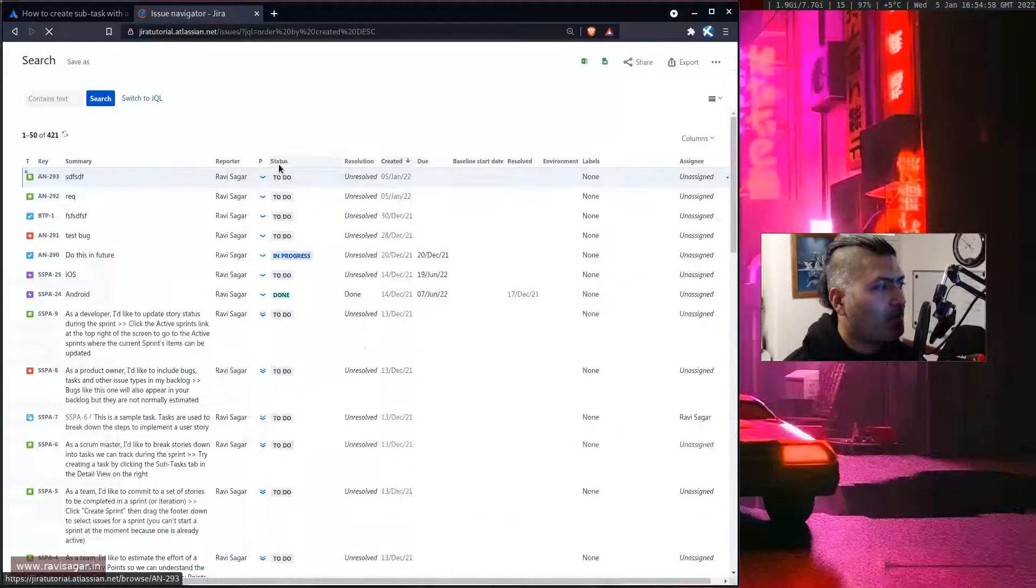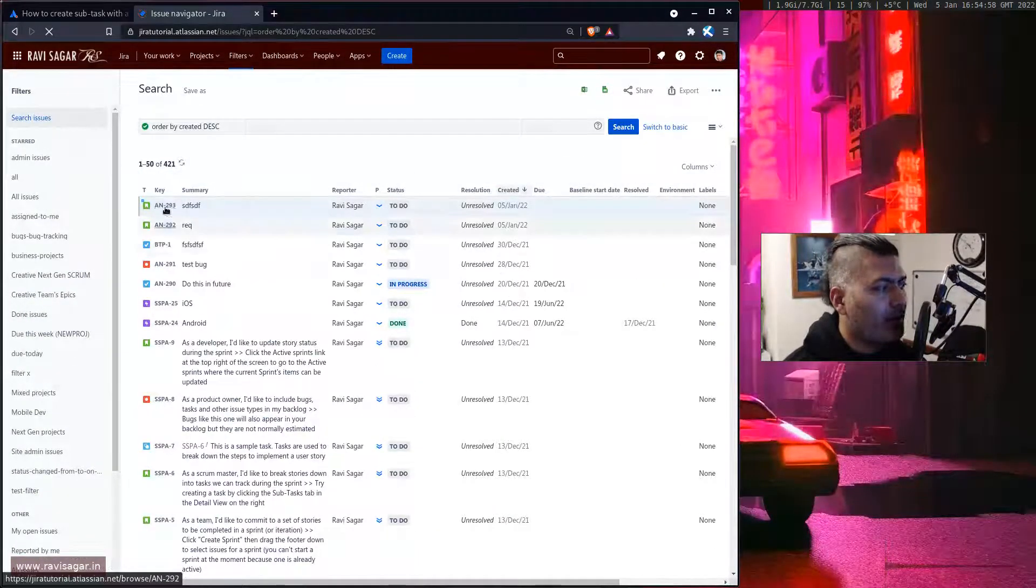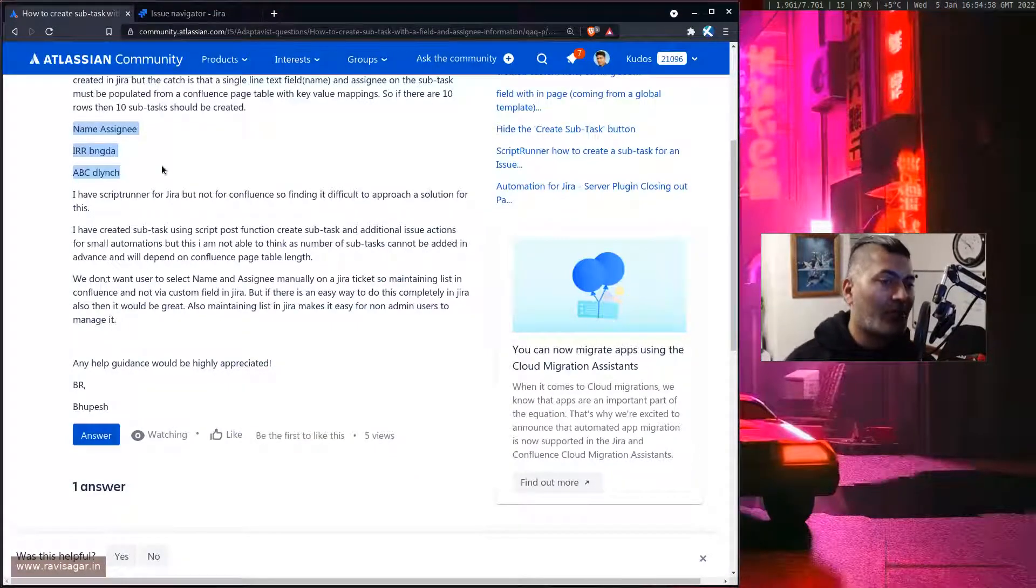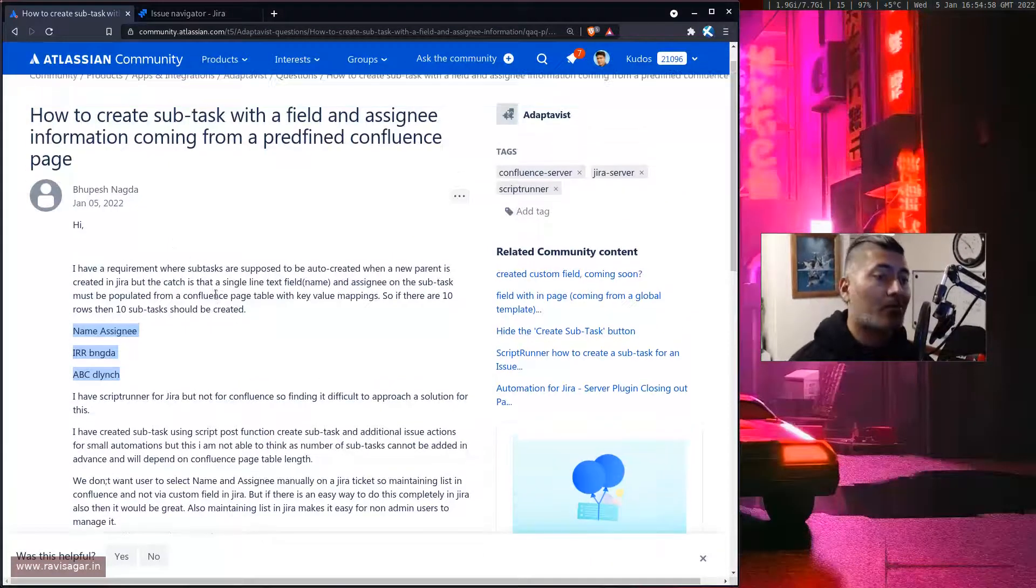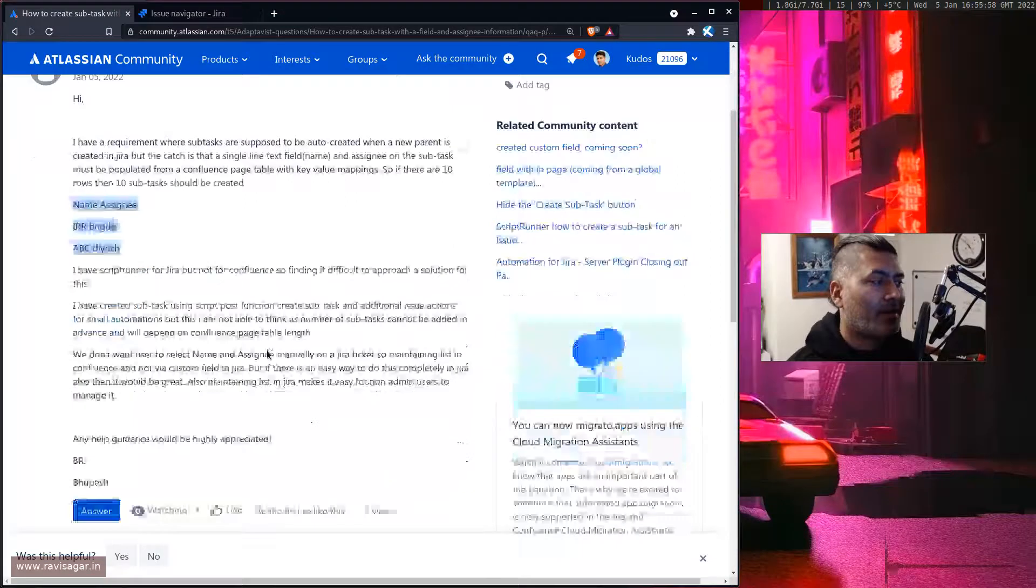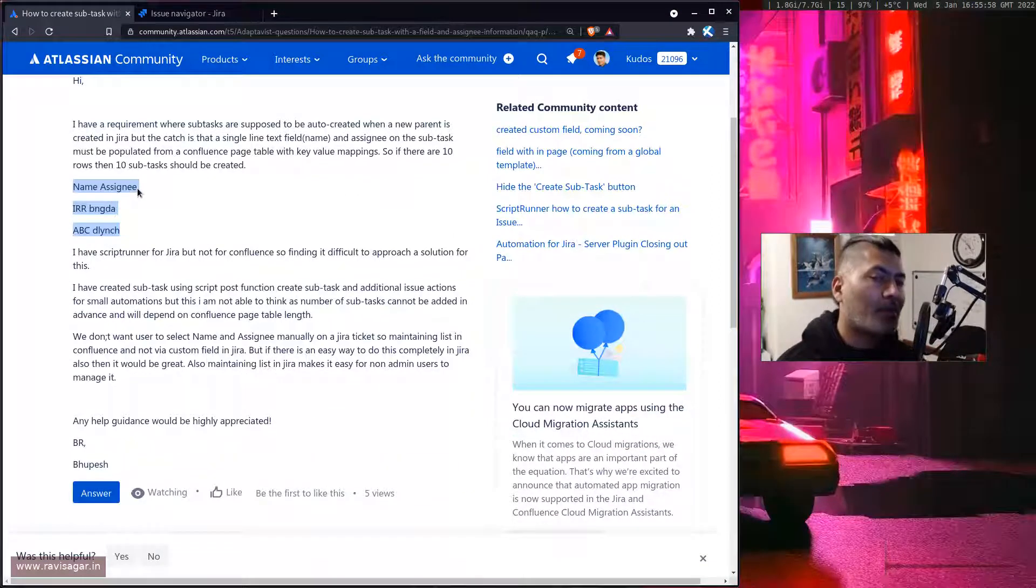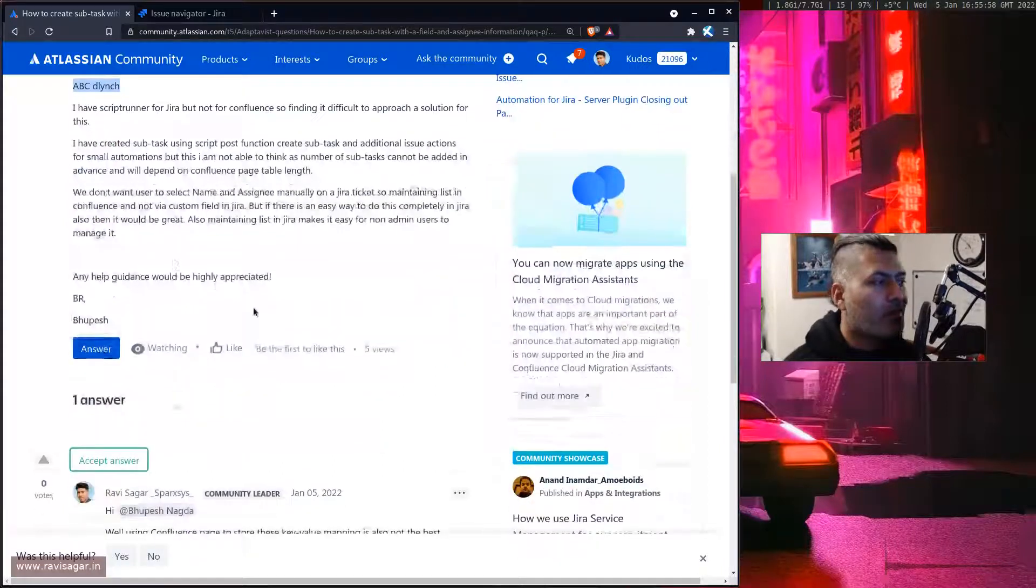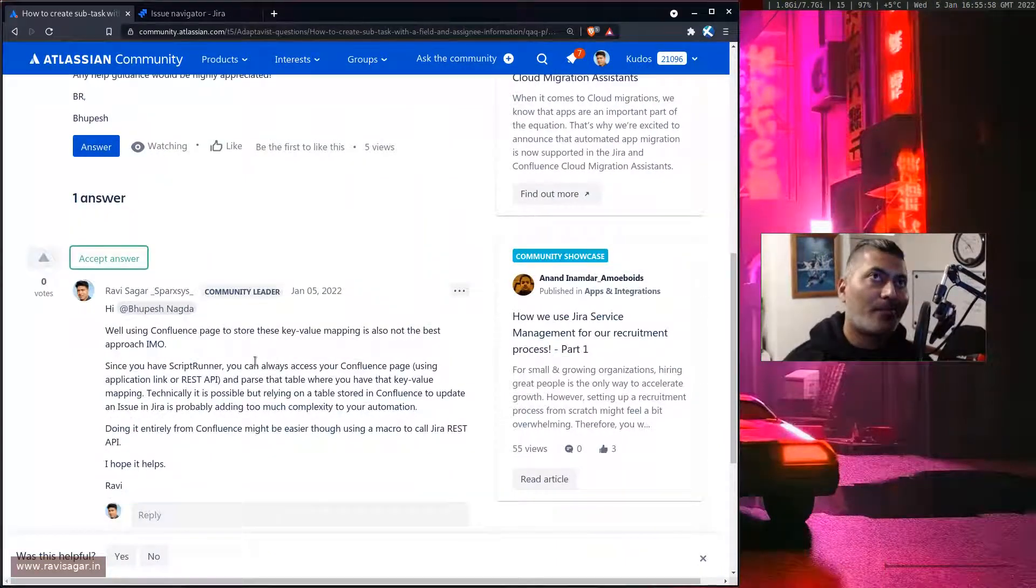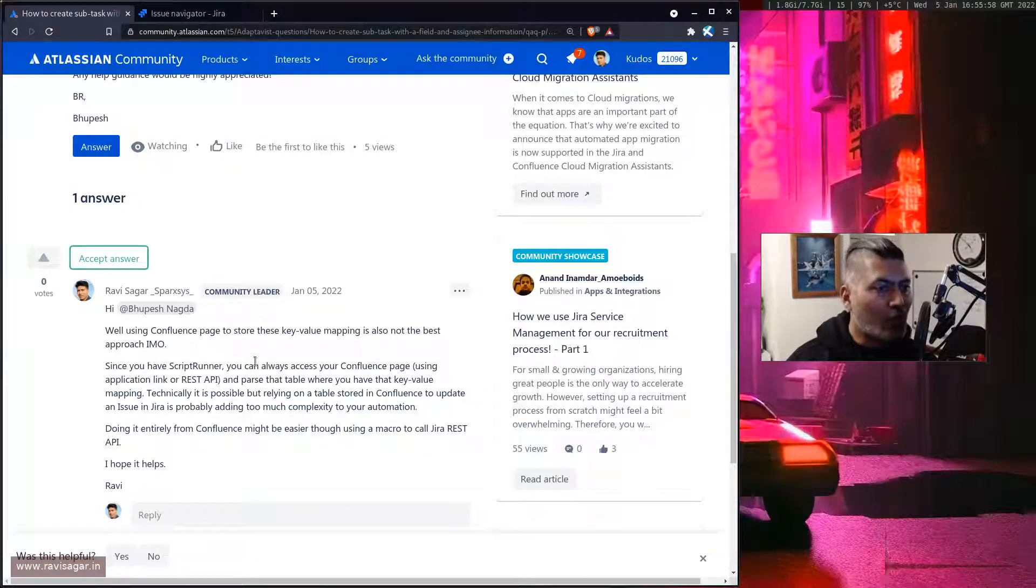Yeah I think these are the two issues. So what I was trying to show you is that this is of course a feature where you can create Jira issues. But what Bupesh is trying to do is trying to create subtask and then update the assignee.